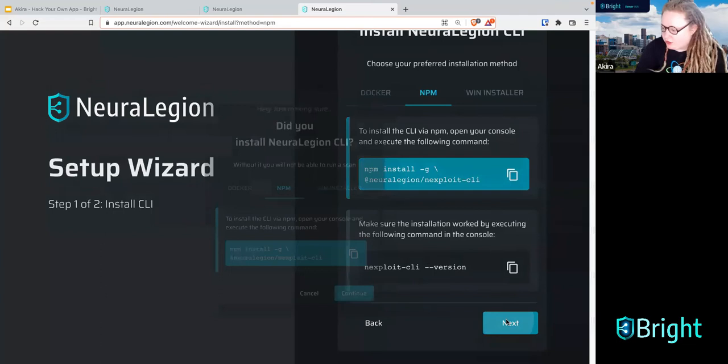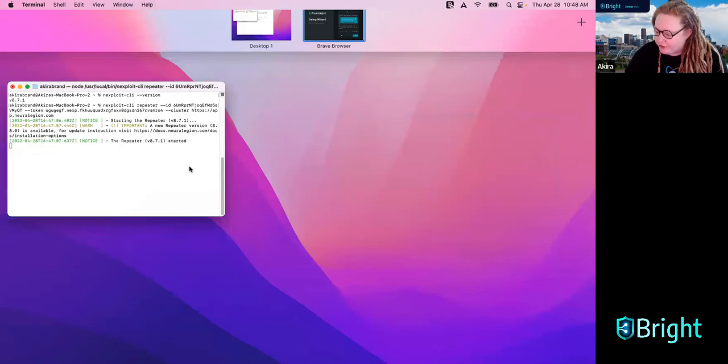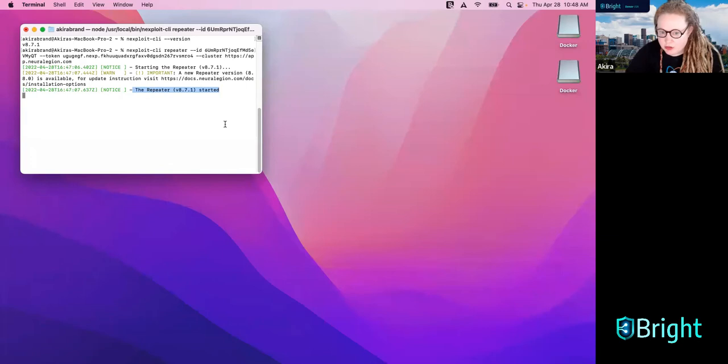For everybody else, make sure your repeater is started. It should say something like: 'The repeater started.'